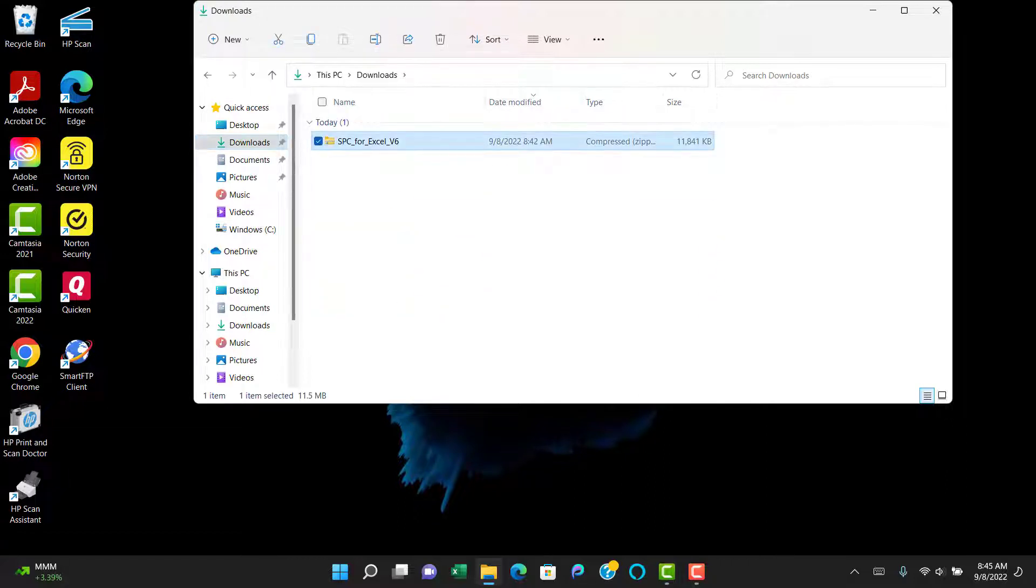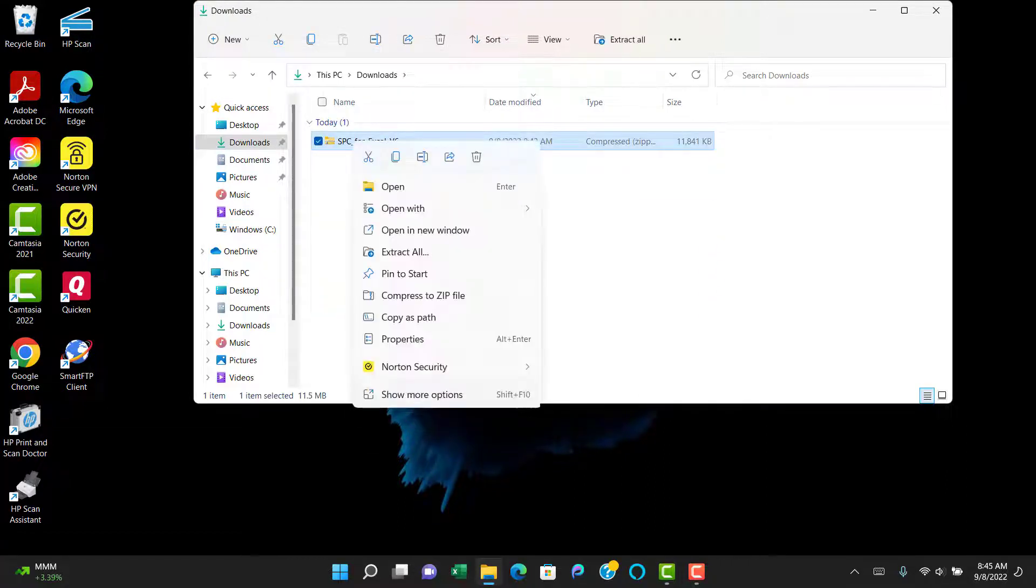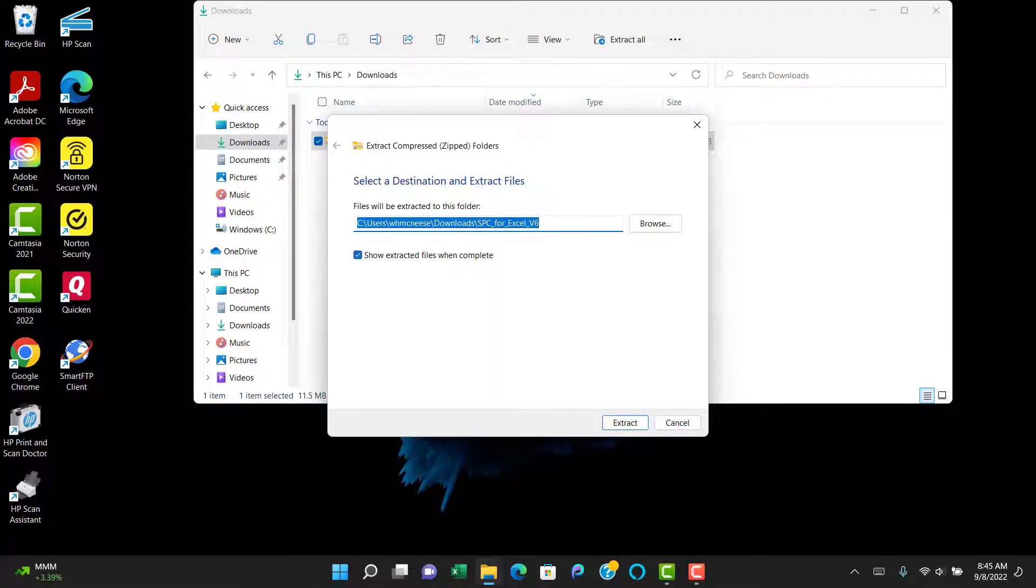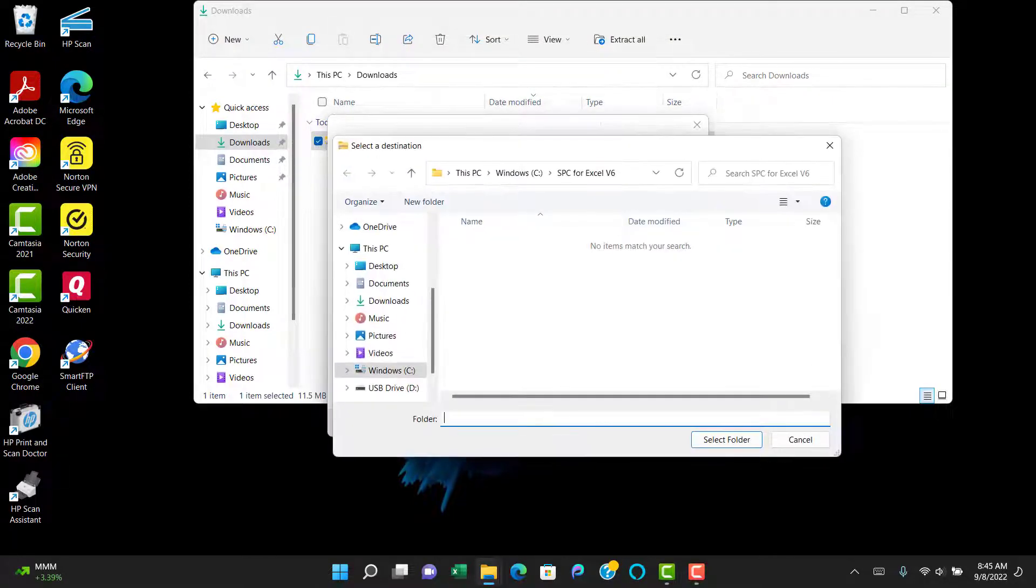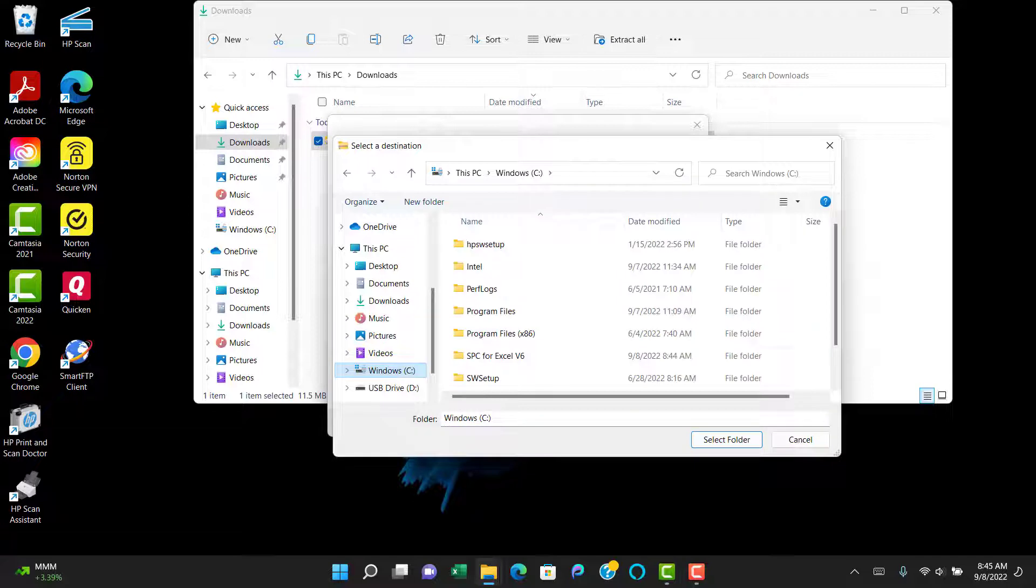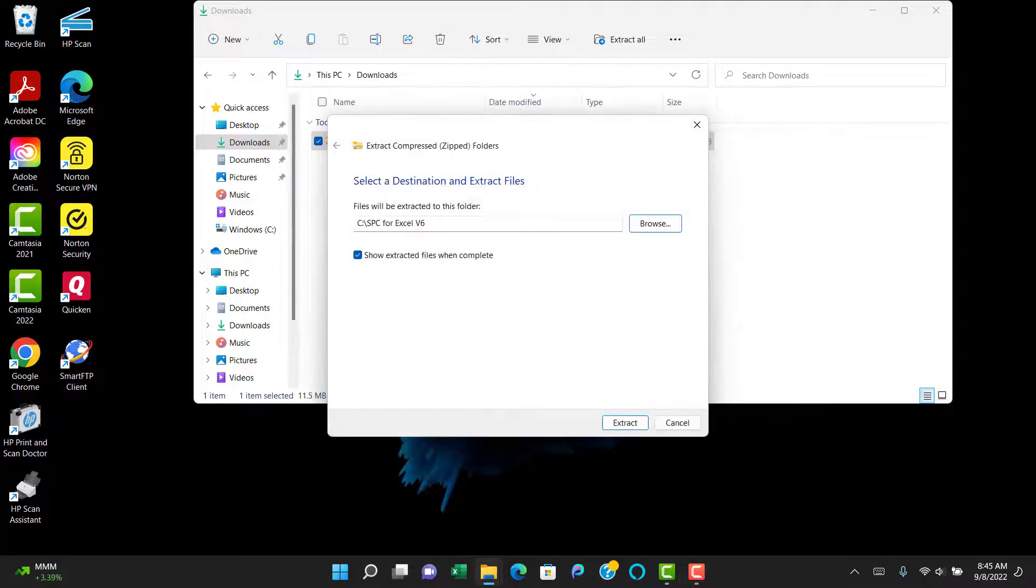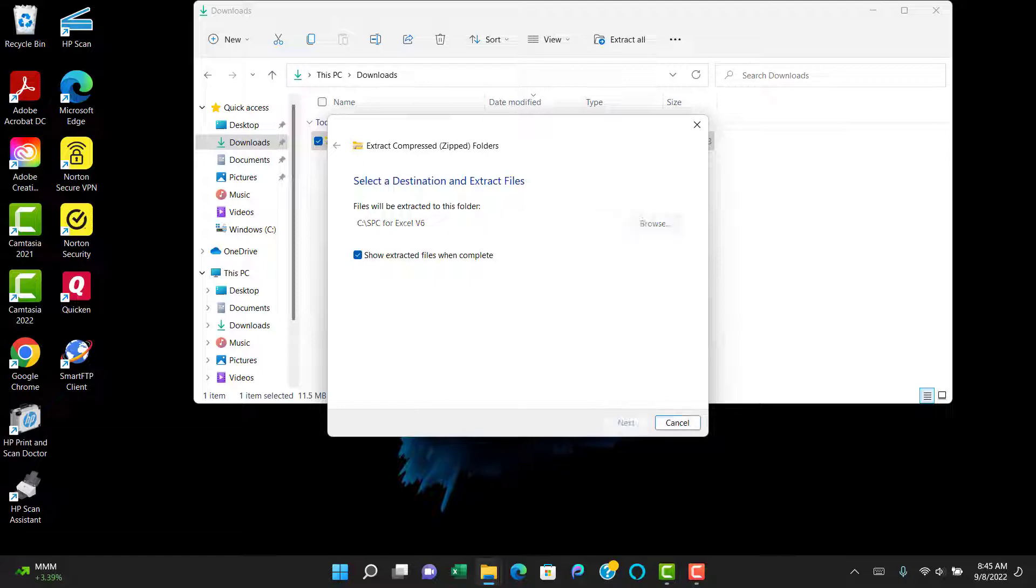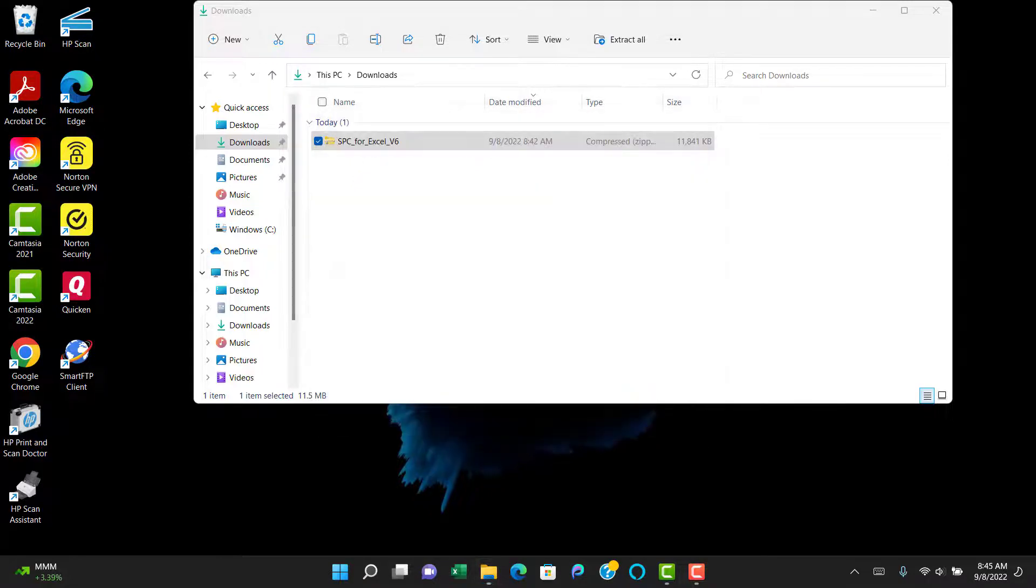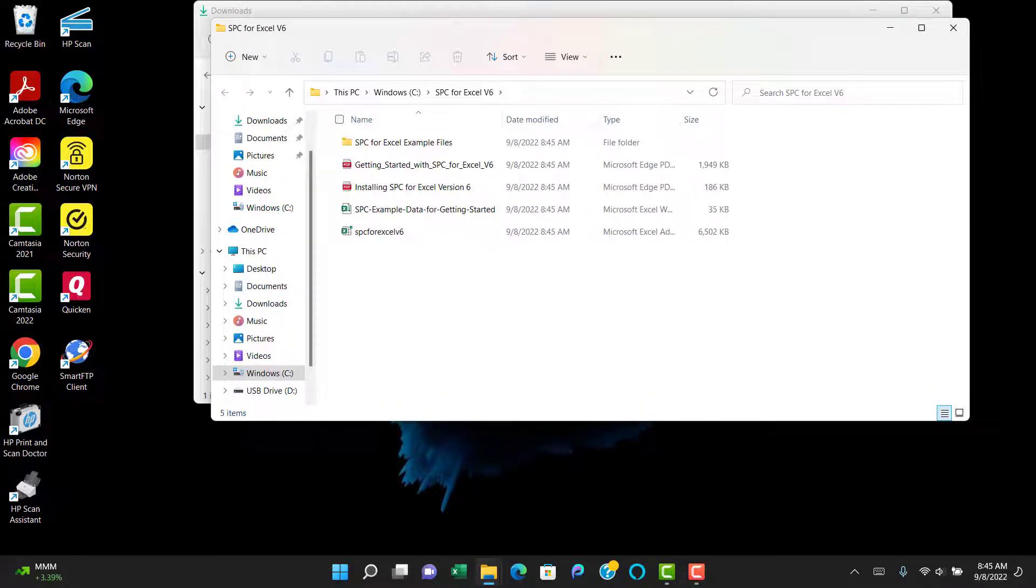Then you can go back to the Downloads folder, right-click on the SPC for Excel v6 ZIP file, hit Extract All. And then we're going to browse to the folder we just created on the C drive so we can put the software into that folder. So it's the SPC for Excel v6. You hit Extract.